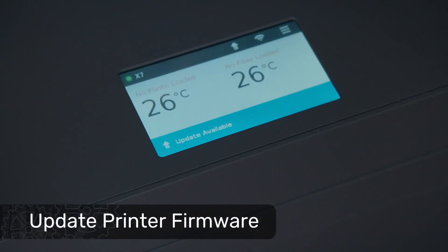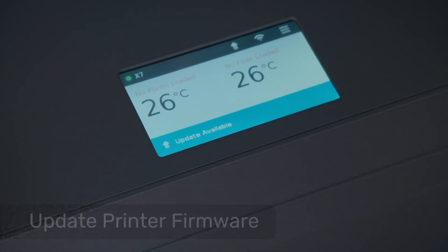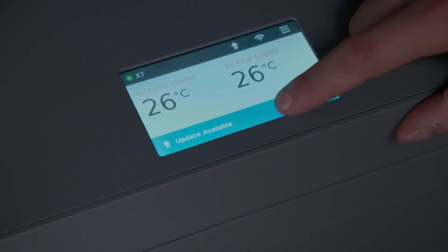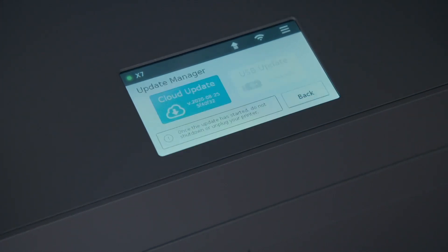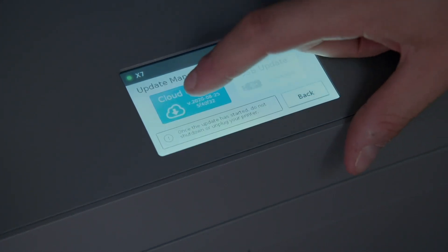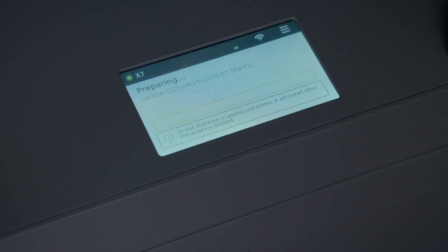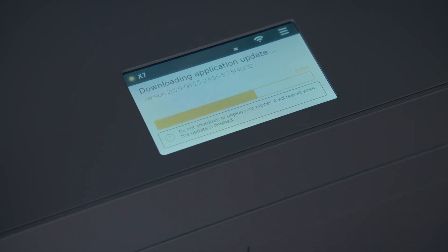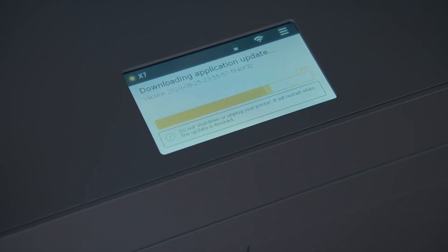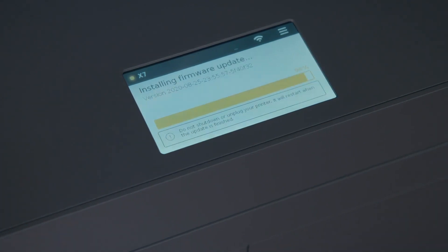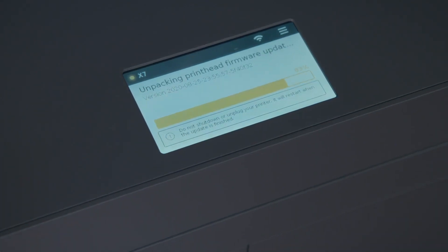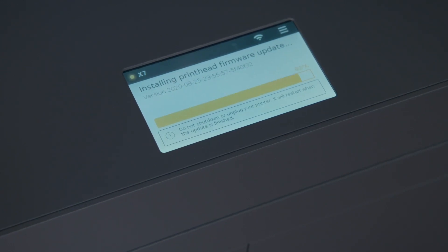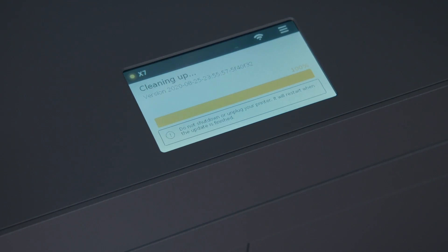After your printer has connected to the internet, you may notice a blue Update Available bar on the bottom of your screen. Click on it to navigate to the Update menu and choose Cloud Update to download and install the update over the internet. We regularly push new firmware versions with new features, security updates, and more, so you should keep your printer updated to the latest firmware for the best experience. To update firmware via USB, please see Updating Firmware in the Industrial Printer User Guide.